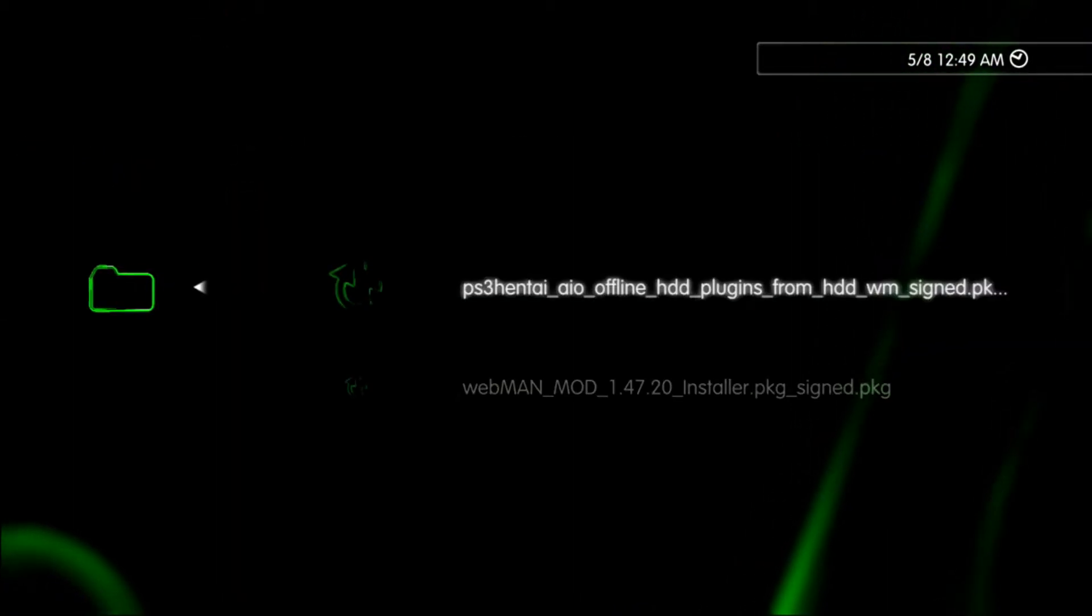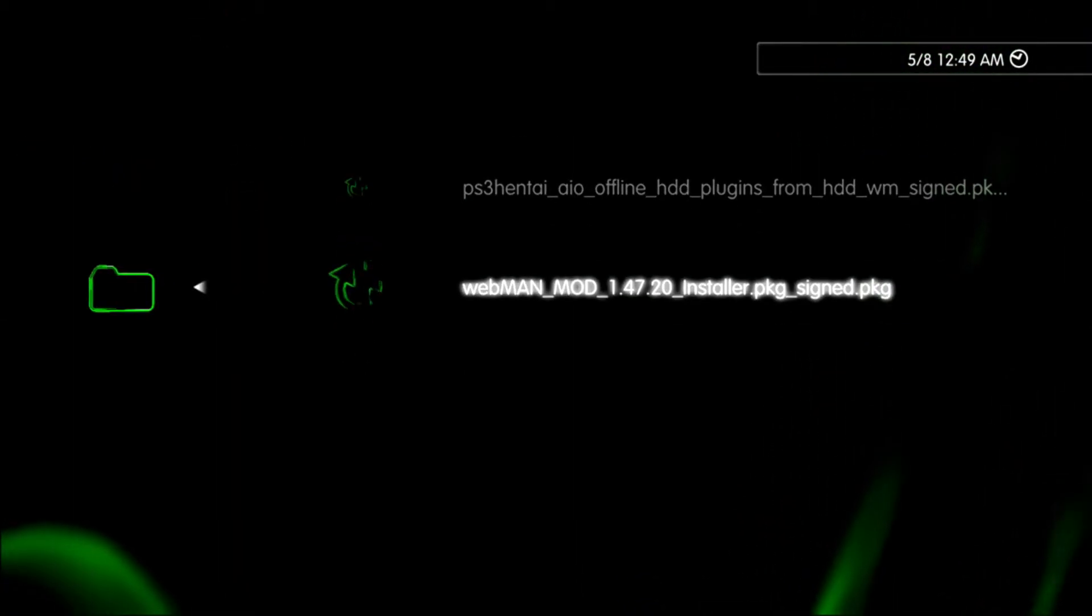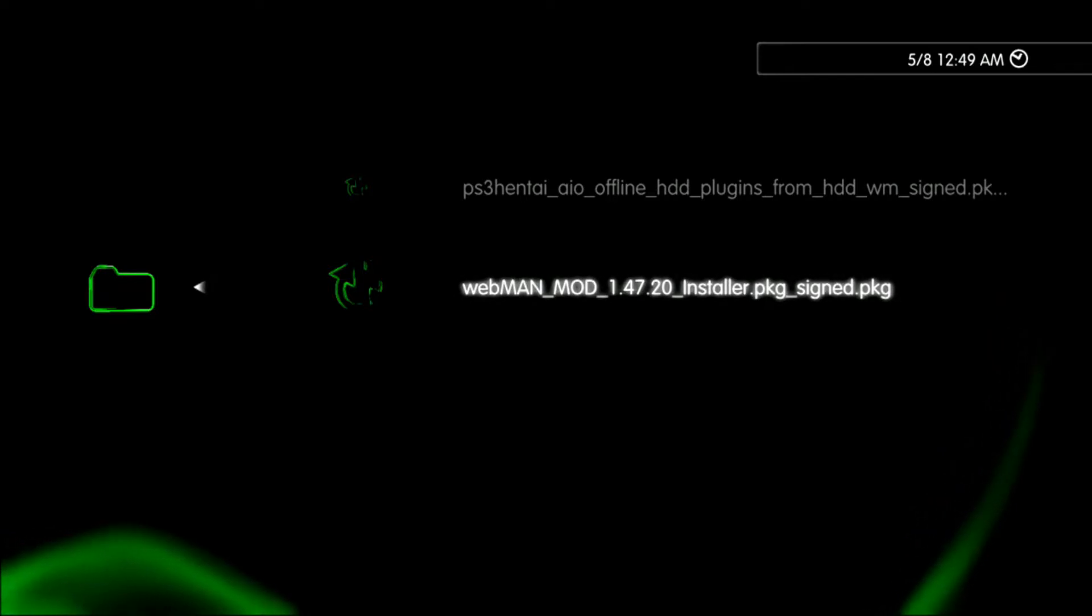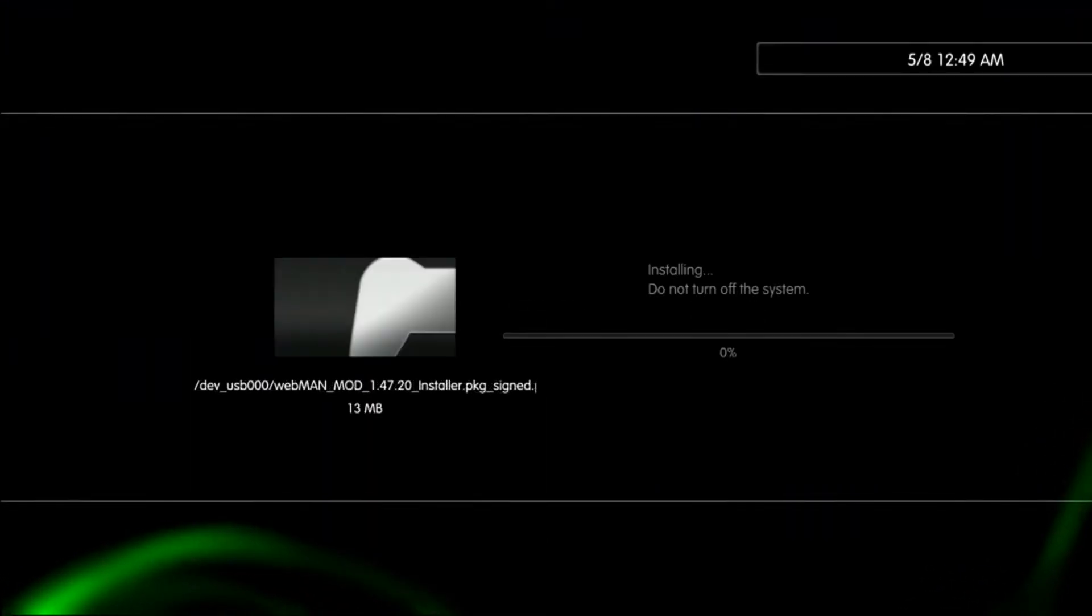Now we will install webman mod version 1.47.20 installer.